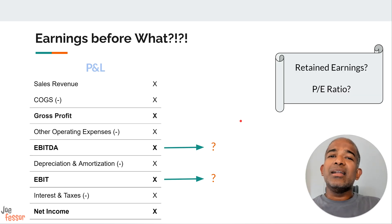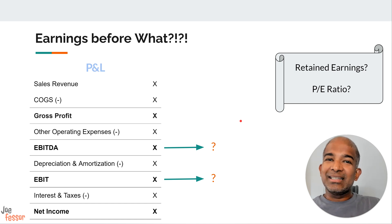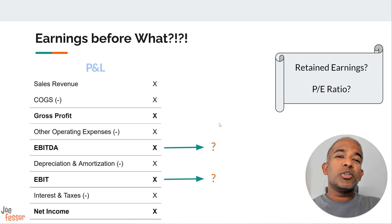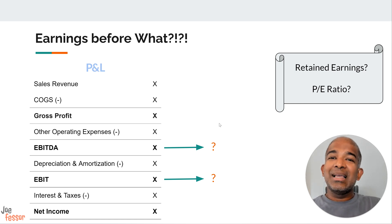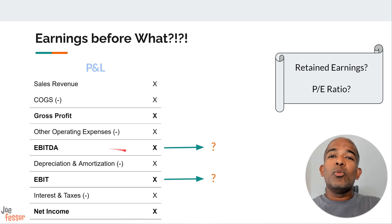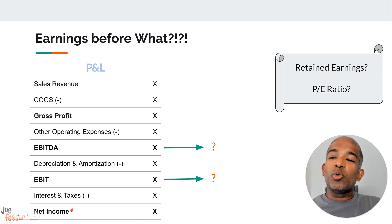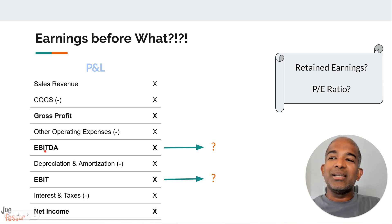We just learned that earnings is another word for net income or the bottom line of the income statement. But the term earnings doesn't stop there — it pops up in a bunch of other important accounting terms. First up, we have EBITDA, which stands for earnings before interest, taxes, depreciation, and amortization. So it quite literally is the profit before deducting your interest, taxes, depreciation, and amortization.